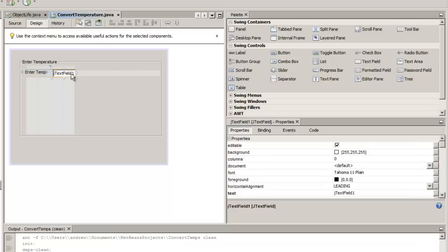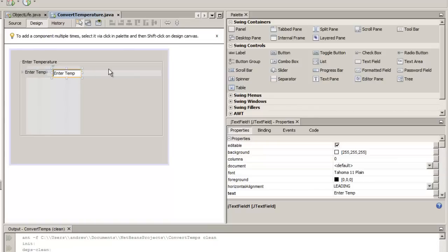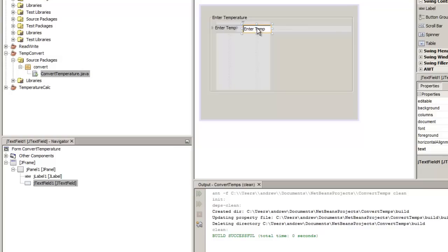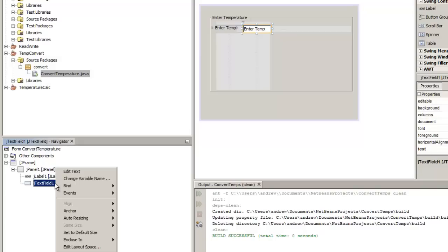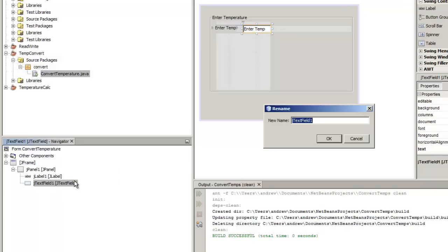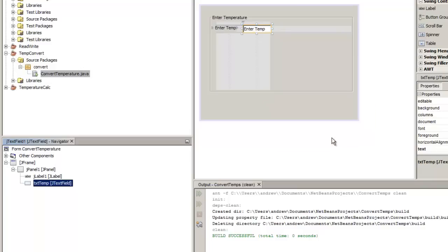The nice thing about NetBeans is that it gives me indicators of where elements align as we drag across. I can single click, then single click again to change the default text value. I'll set the text to 'enter temp' or leave it blank. We can drag and drop to move or resize the element. For this text field I'm going to be more concerned about the variable name since I need to access it in code — so I right click in the navigator, choose 'change variable name', and set it to 'txtTemp'.